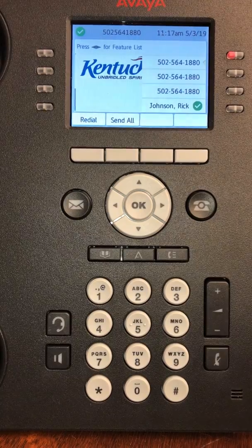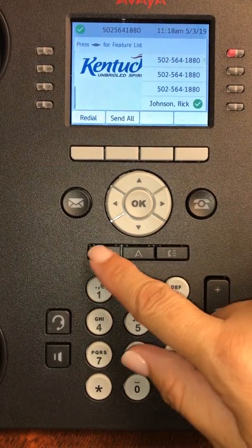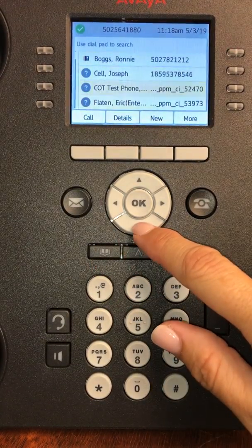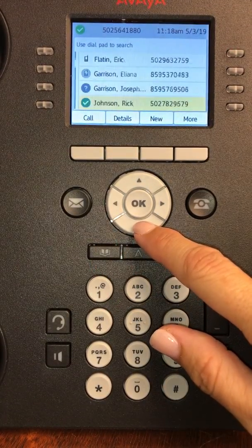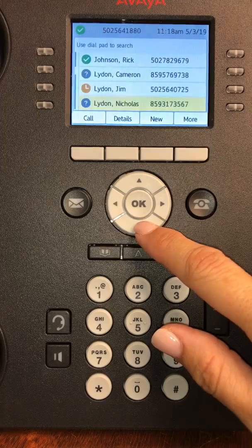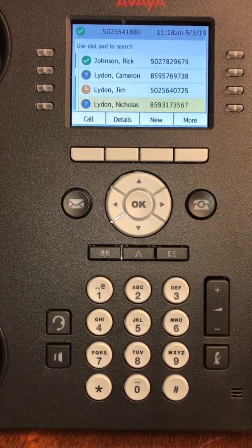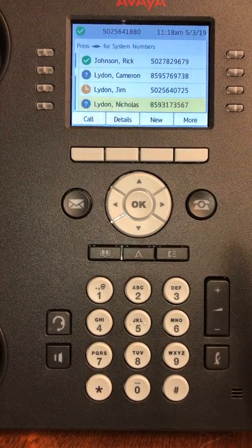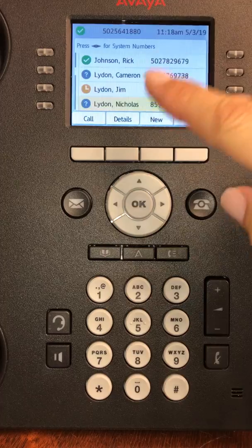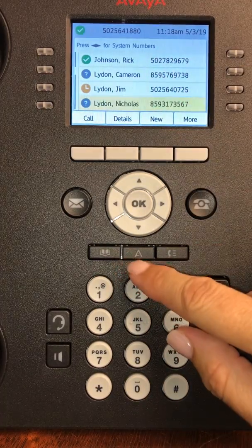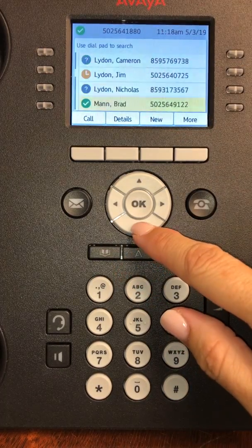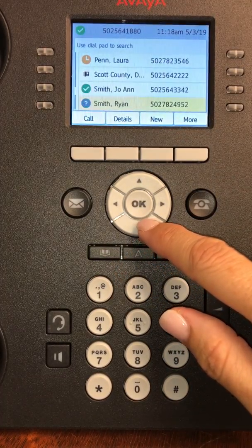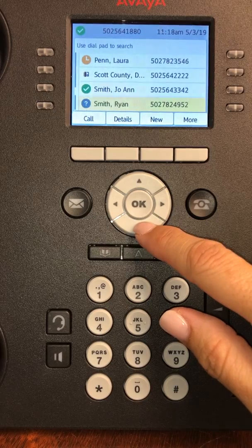Before adding your speed dial entries, you will want to go to your contacts and make sure that the people you're wanting to add to your speed dials are listed there. If they are not listed in your contacts, you're going to want to go in and add them as a contact first.